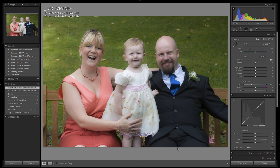First of all, let's take a look at what a preset actually is. A preset in Lightroom is effectively a bunch of settings that you've created that you want to save and apply to multiple images, and recall them at any point without having to manually re-enter that information.